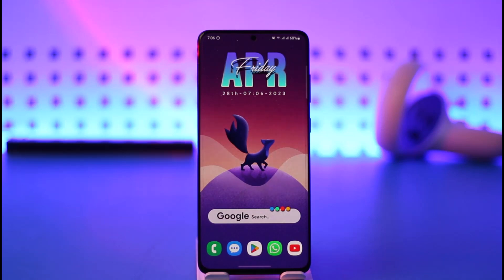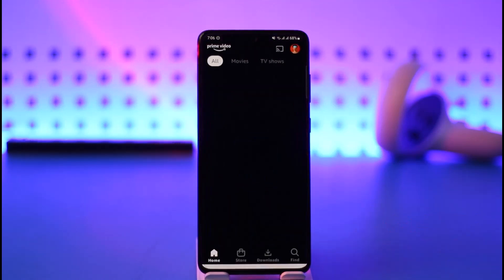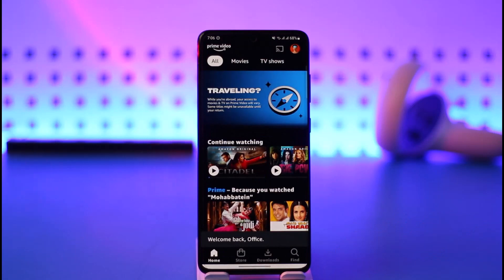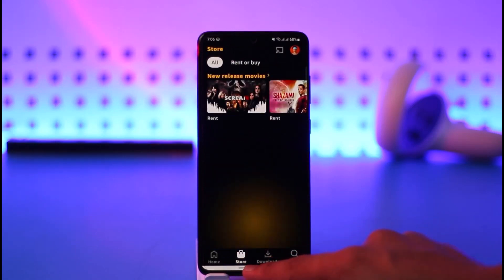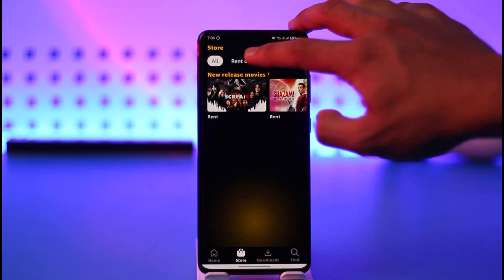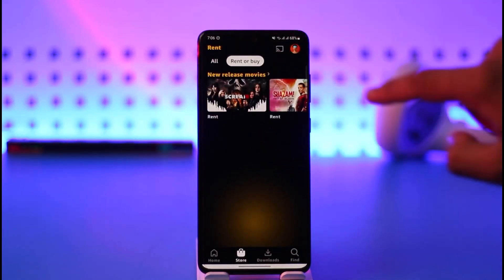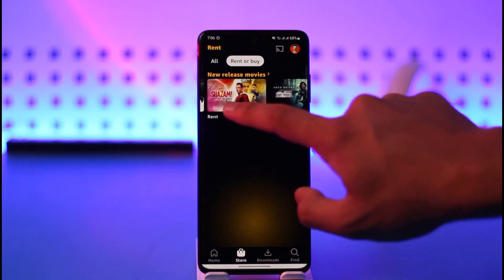If you'd like to rent videos on Prime Video, all you have to do is simply go ahead and first of all launch your Prime Video app. Once you launch your Prime Video app, you want to simply go to the Store option. Once you go to Store, you can see 'Rent or Buy', so just tap on 'Rent or Buy' and then you'll be able to see a list of all the movies that are available for rent.